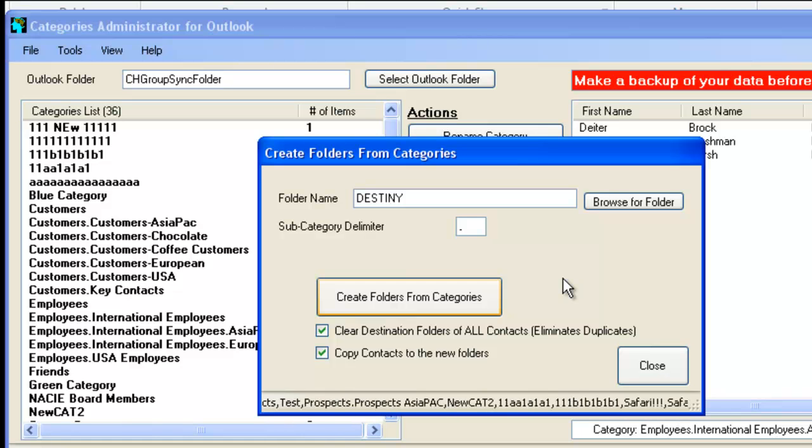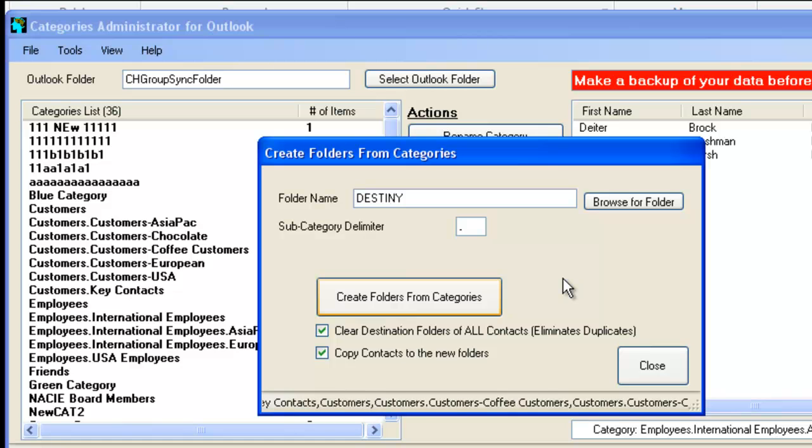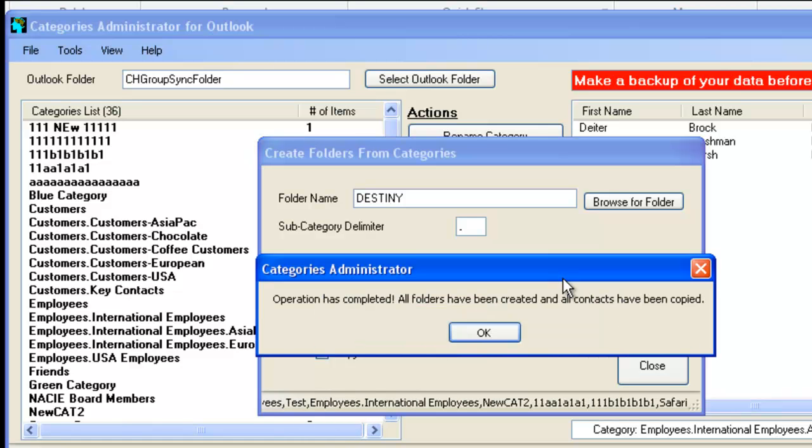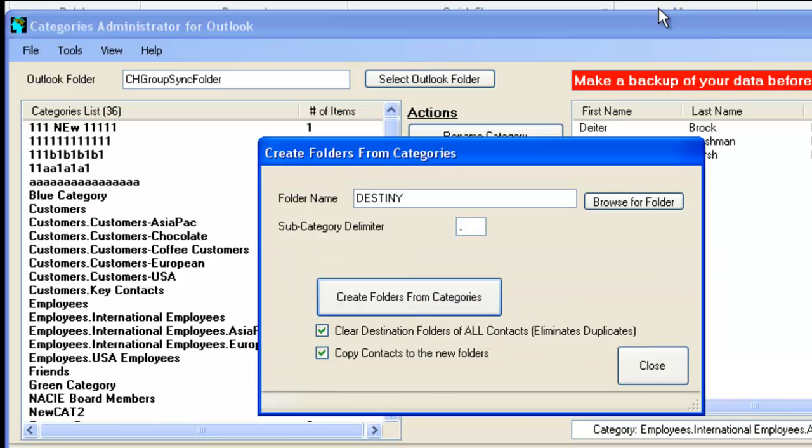So let's just click on Create Folders. And it does that. And at the same time, it's copying all these contacts over from Outlook into the subfolders in Outlook and creating a full tree structure within Outlook for easy navigation. So it should be done. It just told us that it's done. So let's just go into Outlook.